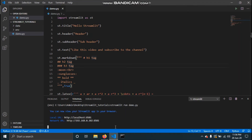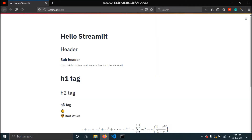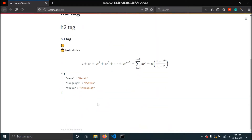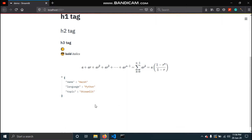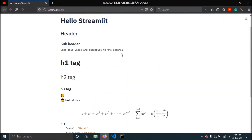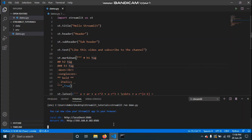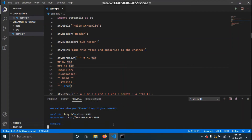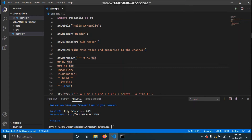Now to run this app you need to type 'streamlit run' and then the name of the script, so it's demo.py. As soon as you hit Enter, the app opens in your browser. This is the app we created last time, which has all the forms of text. In this video we'll see how to add data to our Streamlit app.